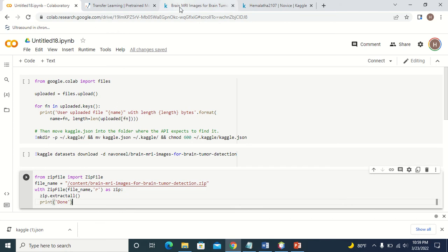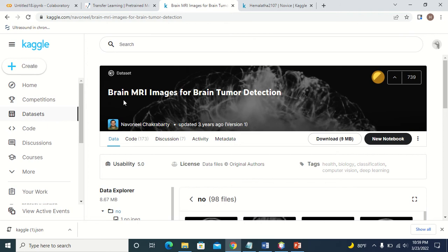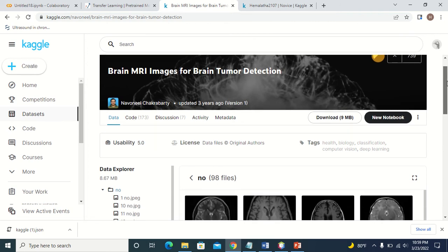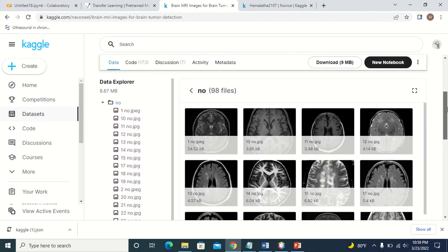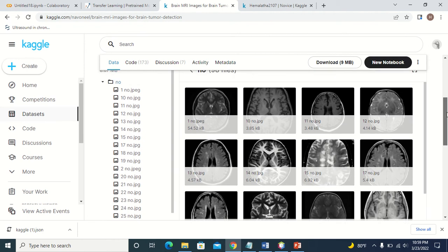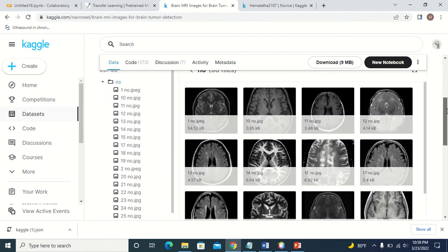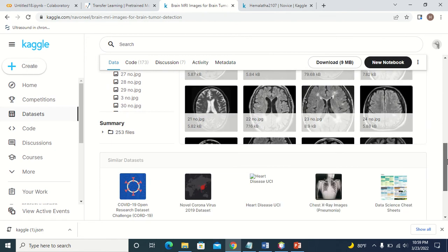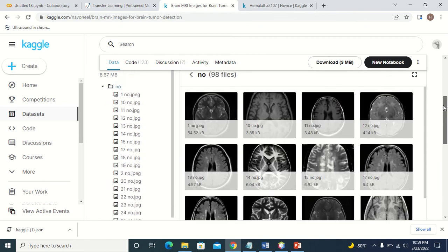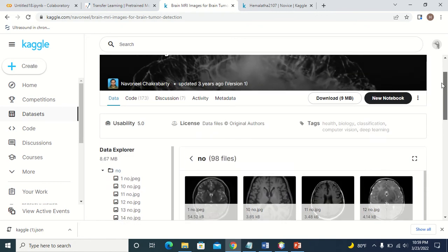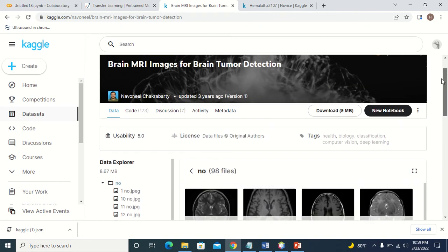If you want to download a dataset, for example, the MRI images of brain tumor dataset from Kaggle, you can see the dataset is available here. You have two folders: one with class 'no' and one with class 'yes'. So here you have the dataset.